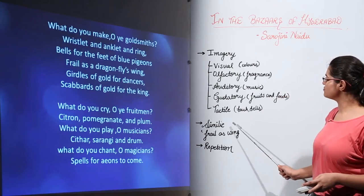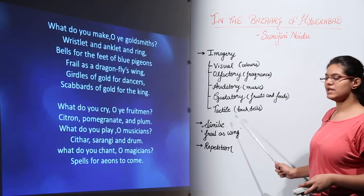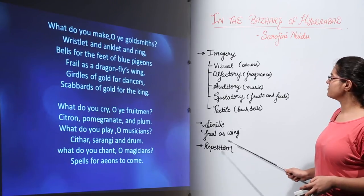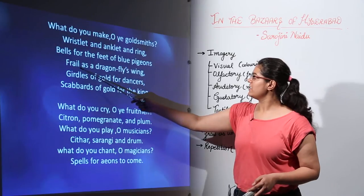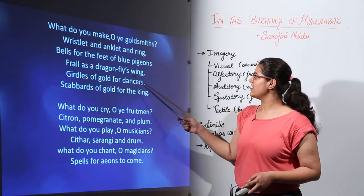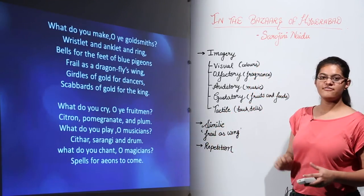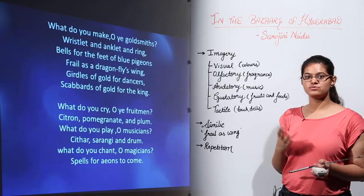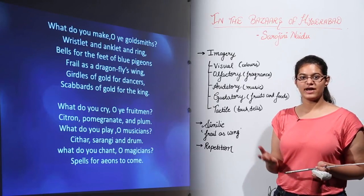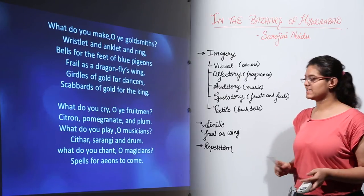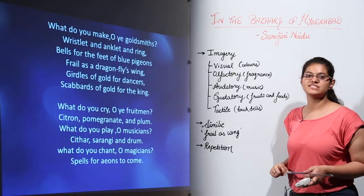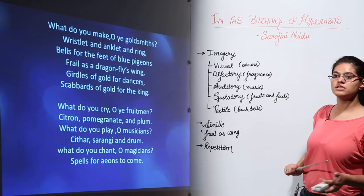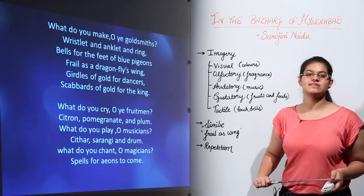Furthermore, she has used simile in a lot of places, such as in the phrase 'frail as a dragonfly's wing.' Whenever we use words like 'as' or 'like' to make a comparison, we say that the simile poetic device has been used.